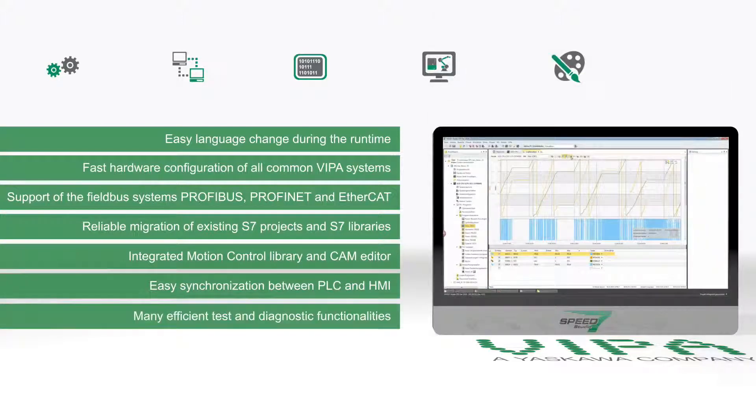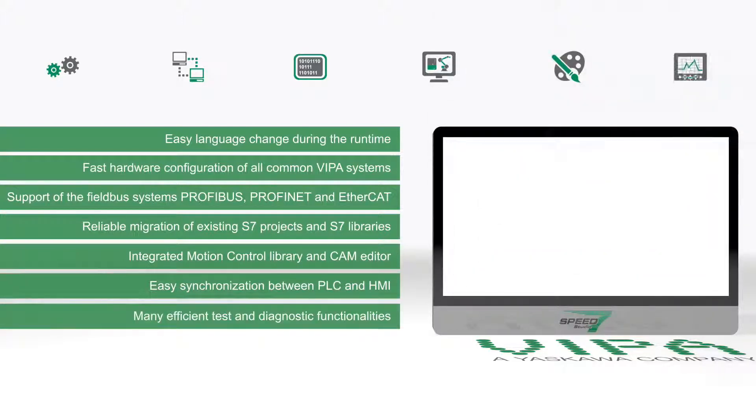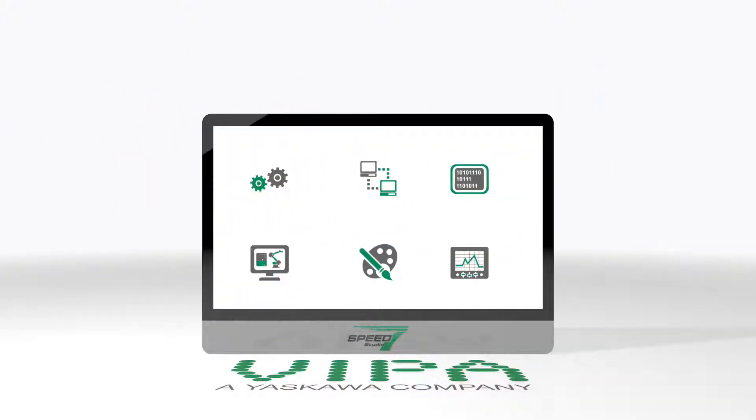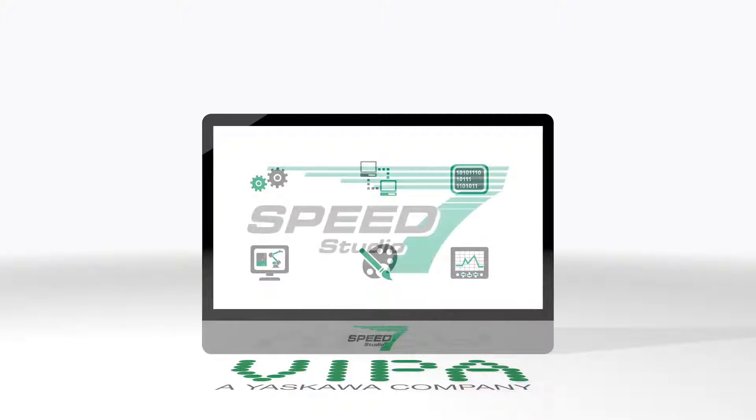Many powerful integrated test and diagnostic functions. With SPEED7 Studio, you make your S7 projects safe for the future.